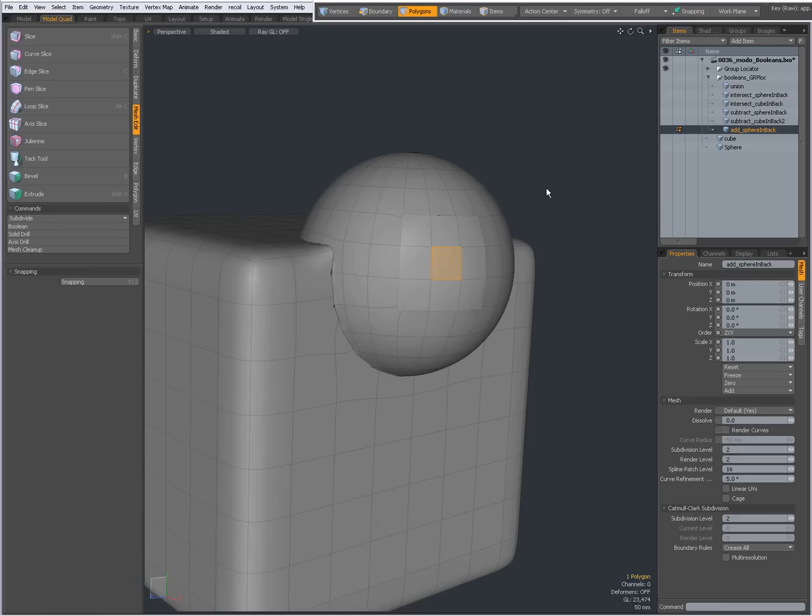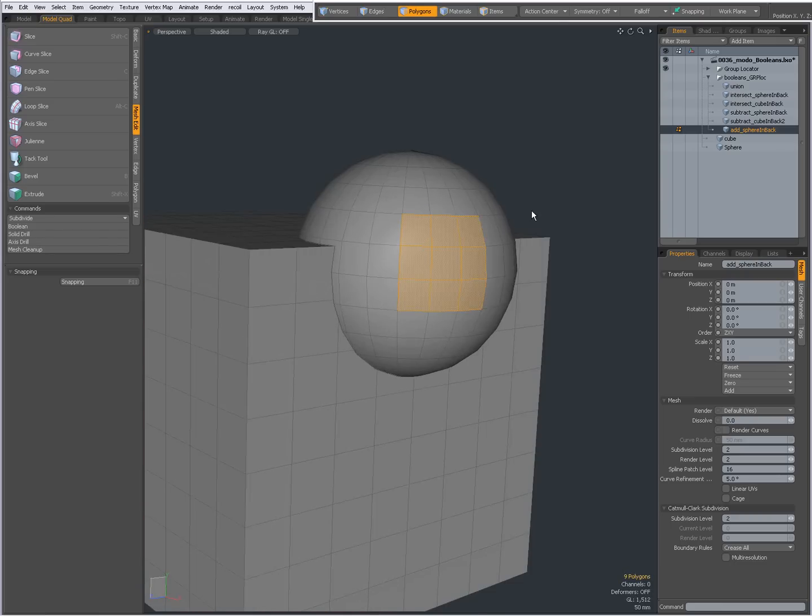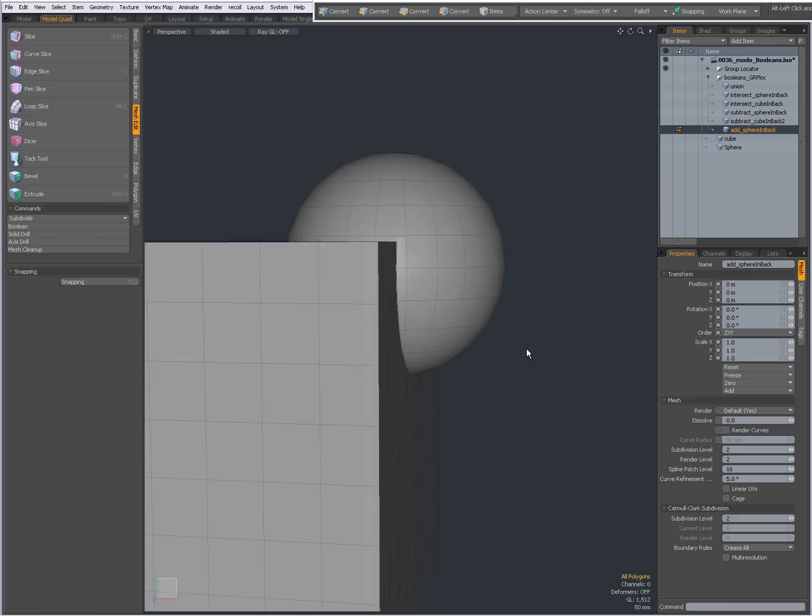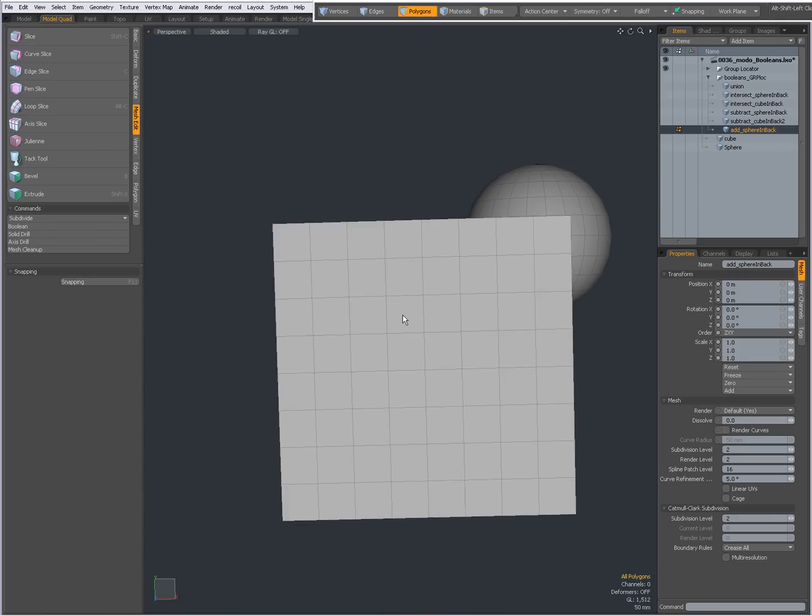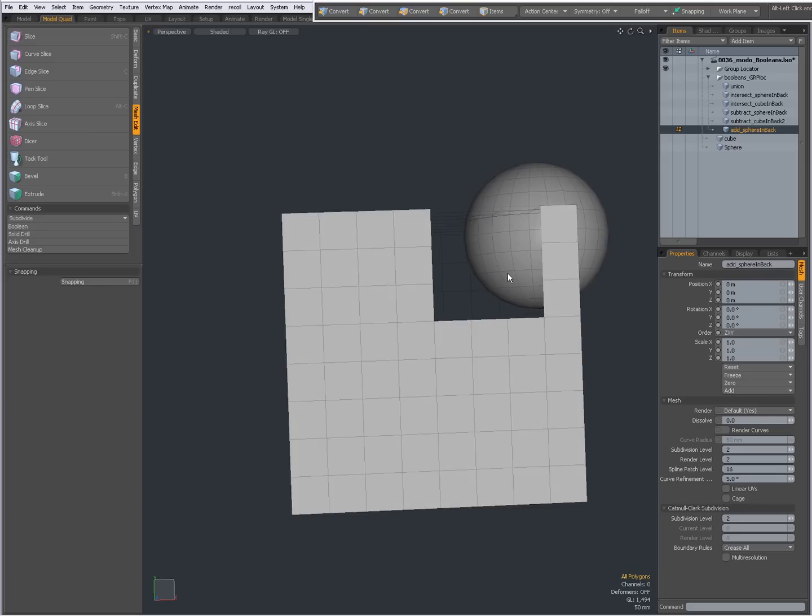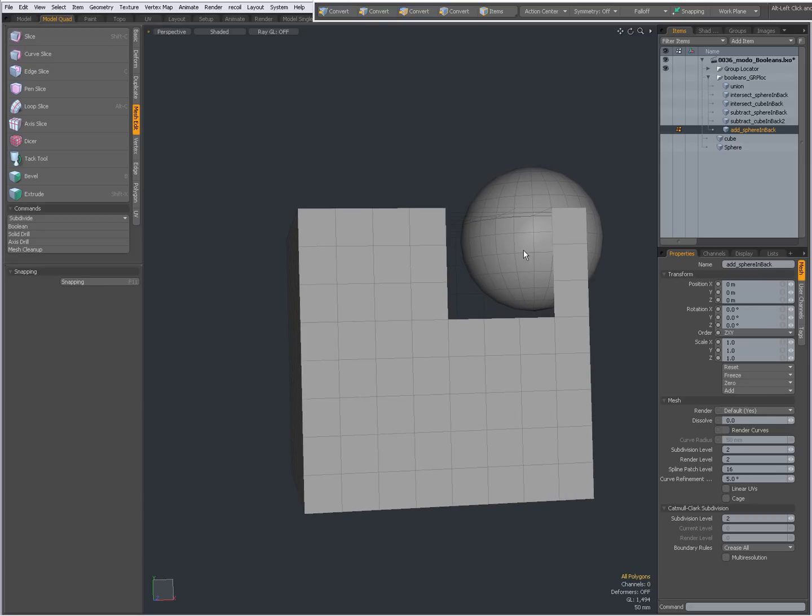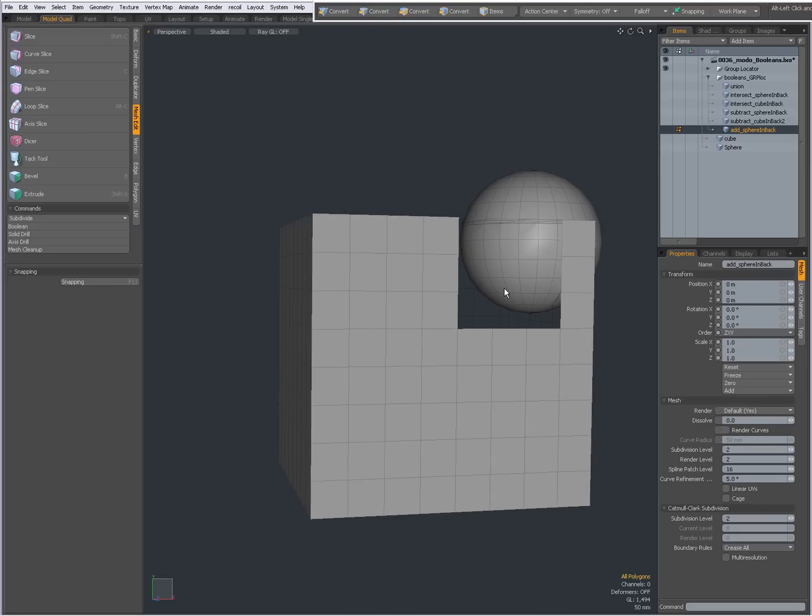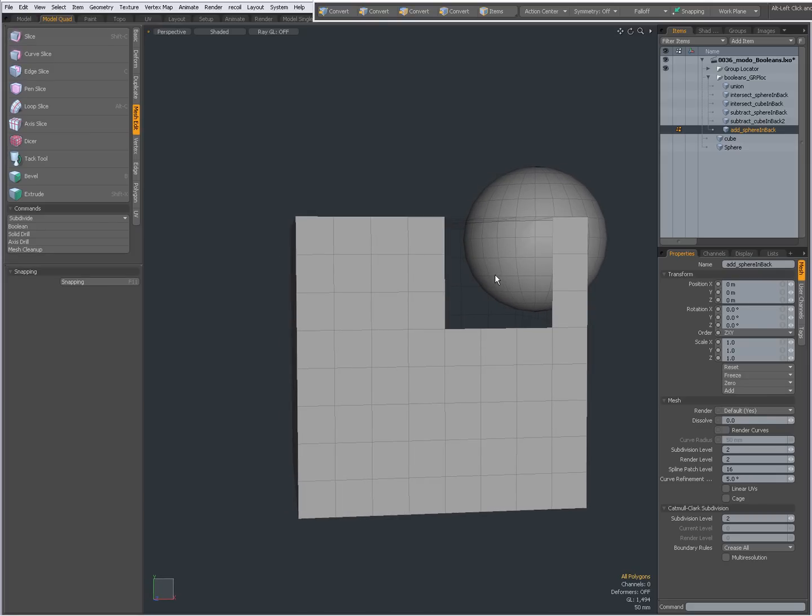I'm going to undo that. And as you see over here, when I hide these polygons, you see also the geometry of the sphere is being retained.